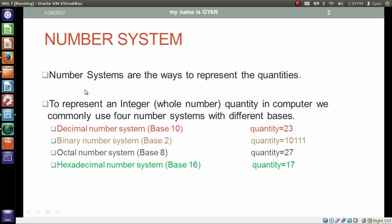From your high school studies, you must know that number systems are the ways to represent quantities. To represent an integer, meaning a whole number quantity in the computer, we commonly use four number systems with different bases. Quantity 23 gets represented as 23 in the decimal number system with base 10. In the decimal number system, we use symbols 0 to 9 to represent a quantity. We are habitual of the decimal number system — actually we think in the decimal number system.